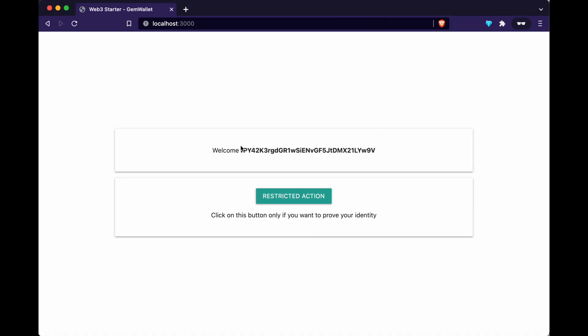As soon as I share it, the website gets our address — which is right here — and our public key. Then if we want to prove our identity to the website and do some restricted action, for example changing our username on the website, we are gonna be asked to sign a transaction to prove that we actually own the address.